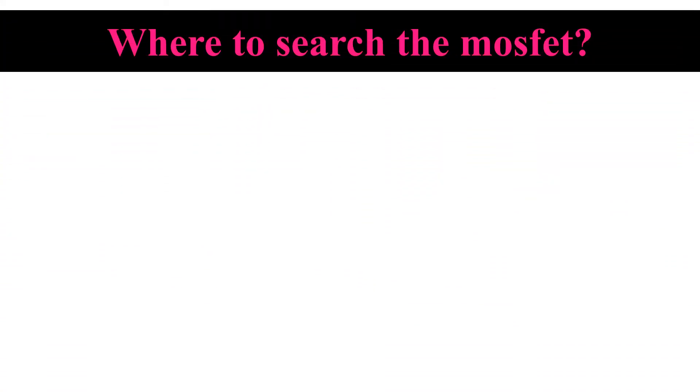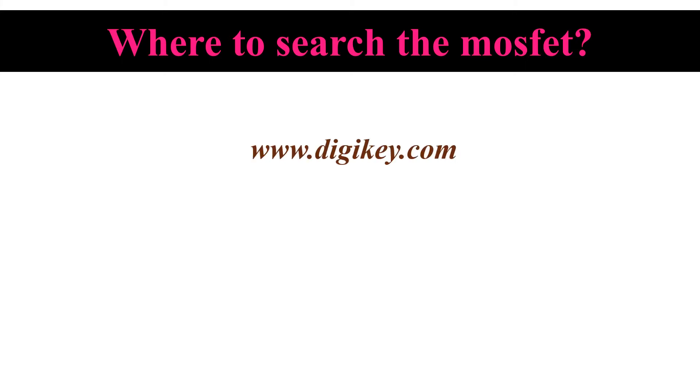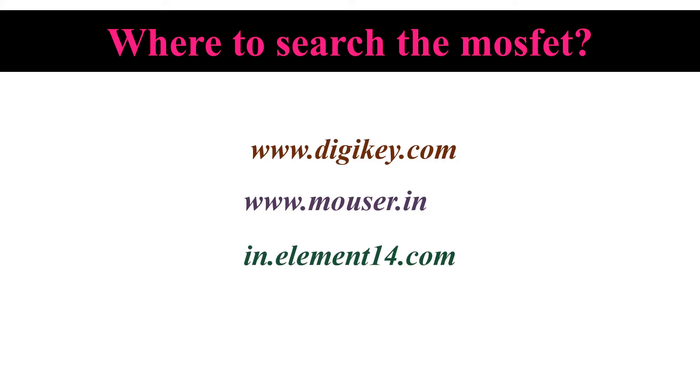Next step is to search for the MOSFET that meets our criterion. We need to see all the available options that matches with our voltage and current requirement. For this, I will suggest you three websites. One is digikey.com, second one is mouser.in, and third one is in.element14.com. There are other websites also, but these are the most popular.